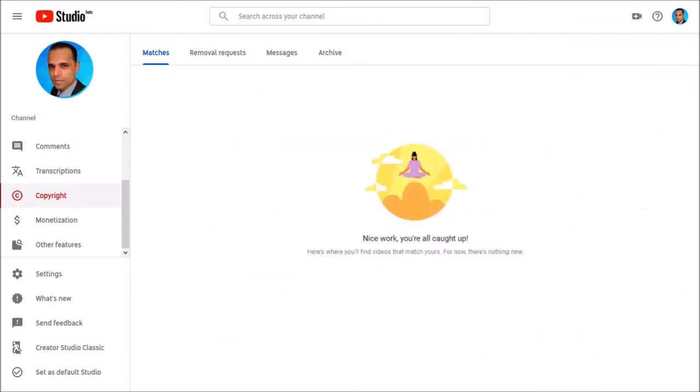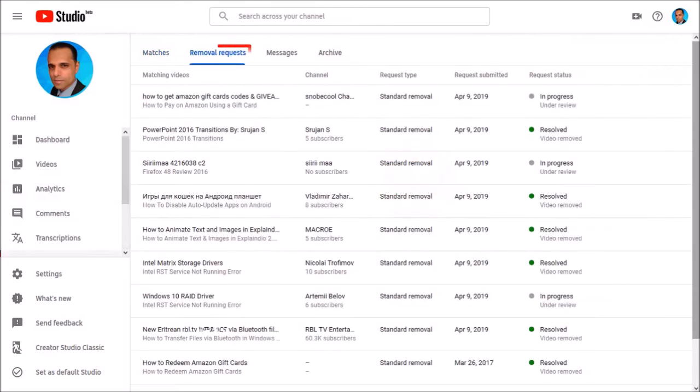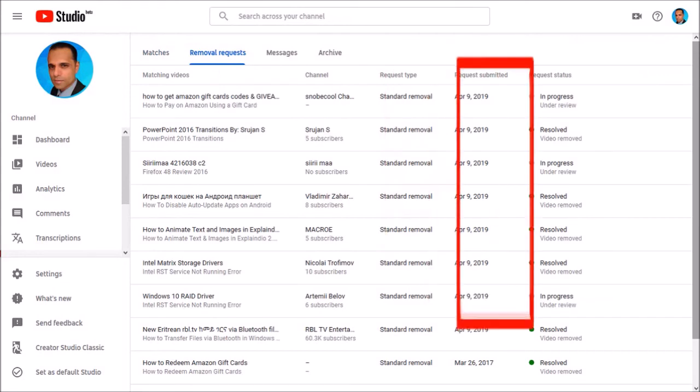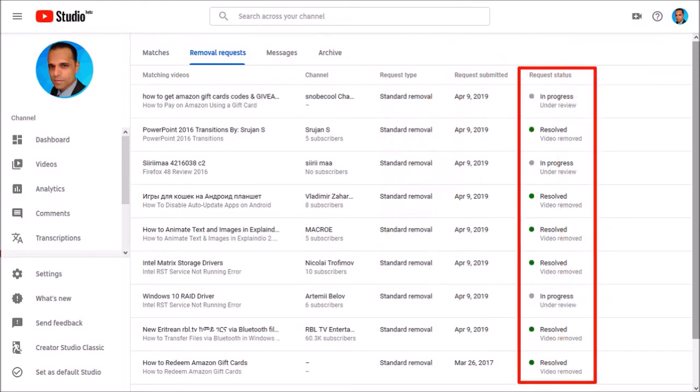I'm all done submitting my removal requests. And if I go back to the Removal Requests tab, it shows me the status of the removal requests. I was really impressed with YouTube because they acted very quickly.